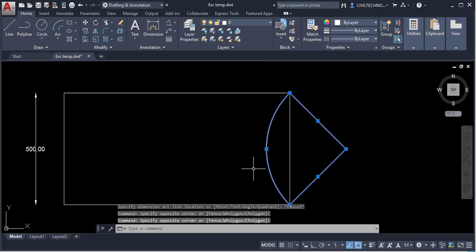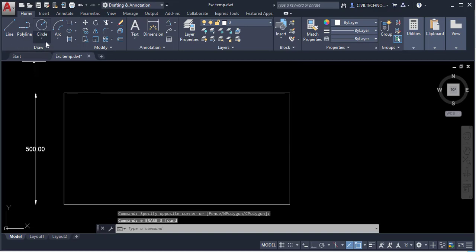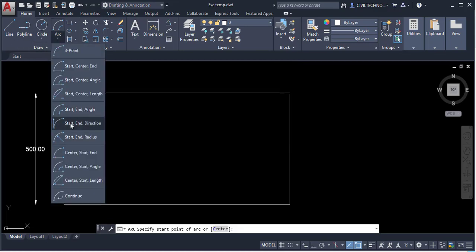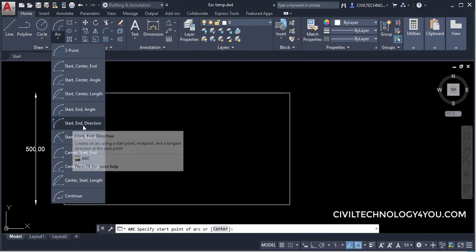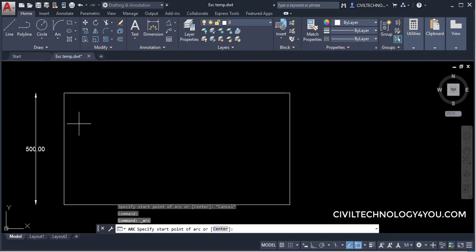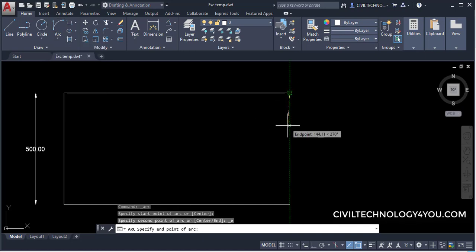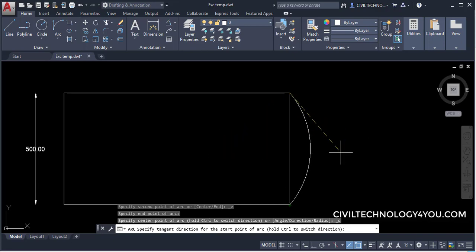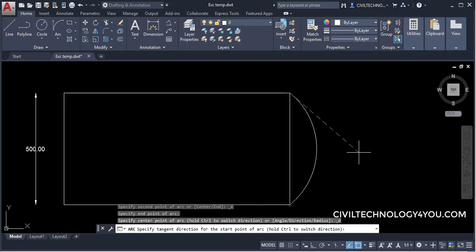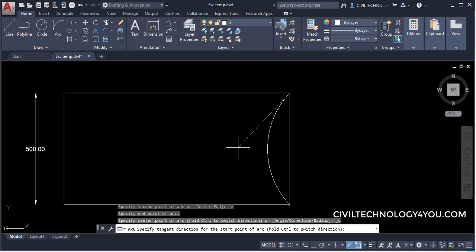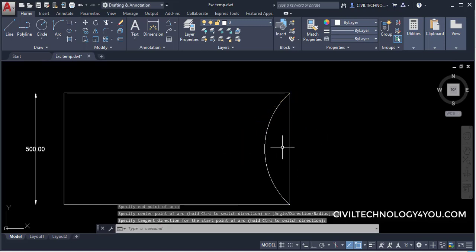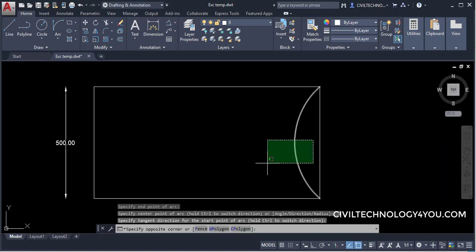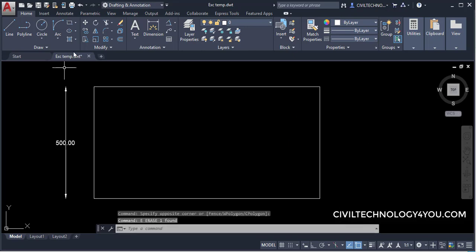The next option is Start, End, and Direction. Give the start point and end point, then specify a direction — inward or outward. For example, give an inward direction to create the arc in that direction. That is the Start, End, Direction method.